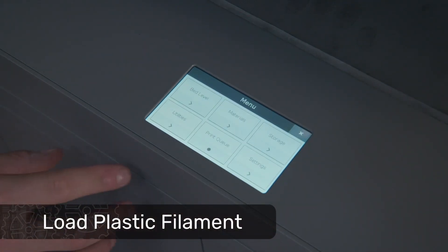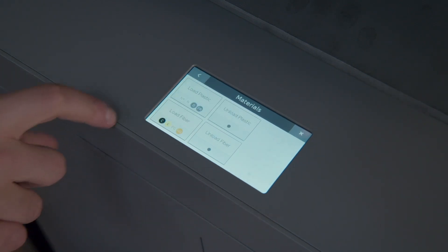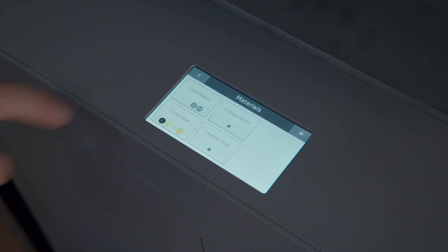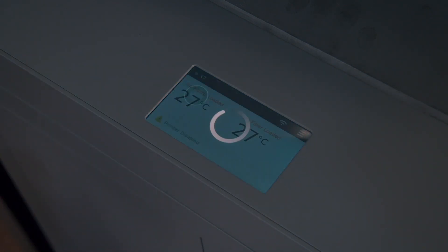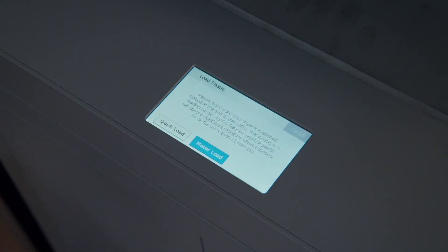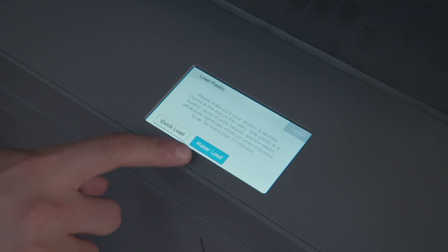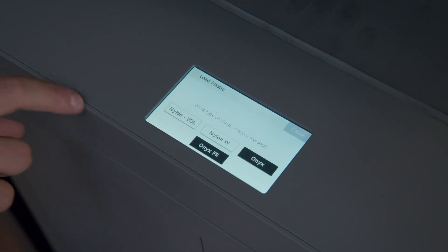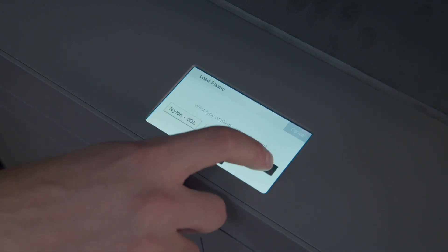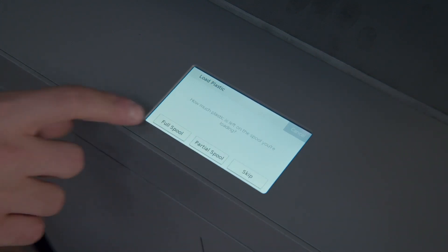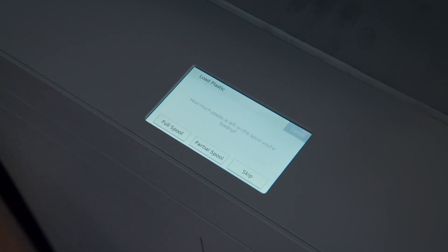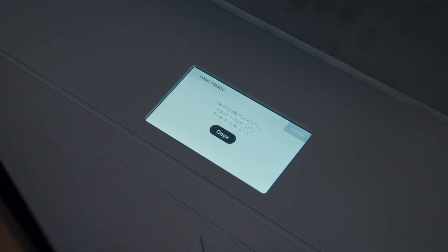Navigate to the printer menu and select Materials, then Load Plastic to start the plastic loading utility. From here, we'll select Meter Load to provide the printer an estimate of material remaining, choose Onyx, and then Full Spool, and the printer will begin heating up the plastic nozzle.